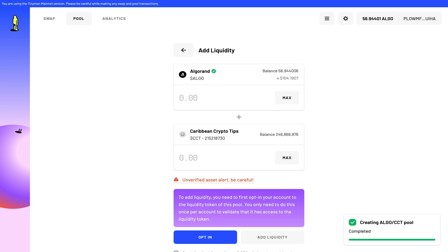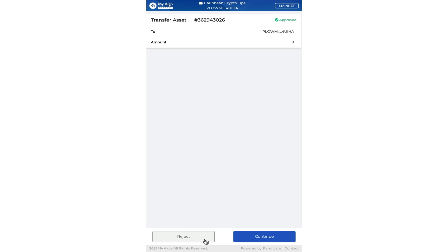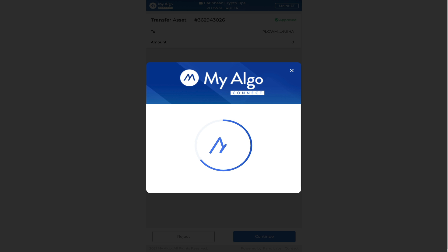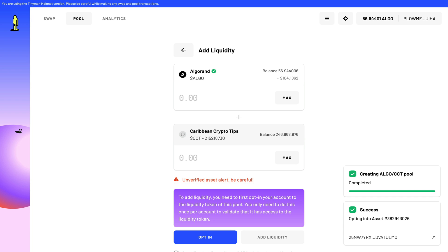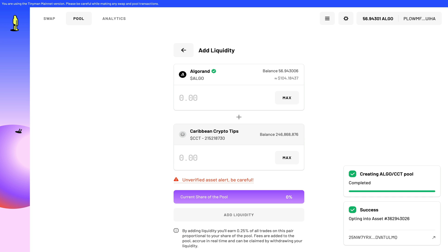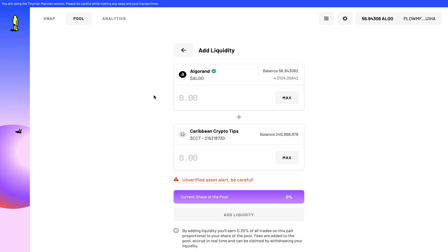I can opt in to add liquidity to that pool. Once this transaction is complete, I should be able to add liquidity to my pool, and this will allow others to come and buy and sell my token.